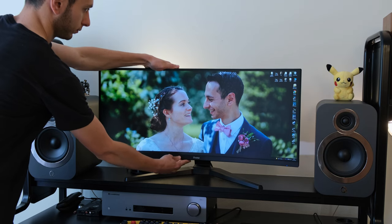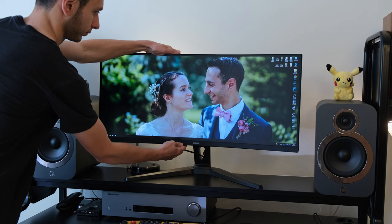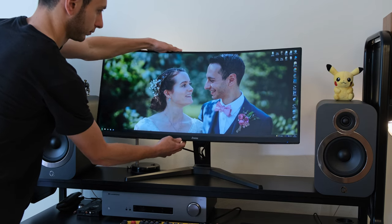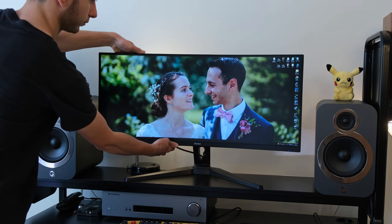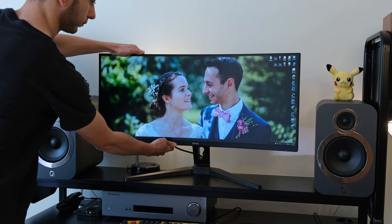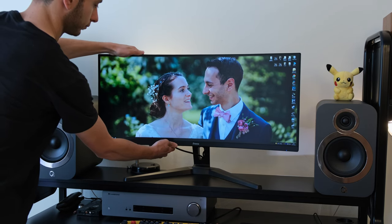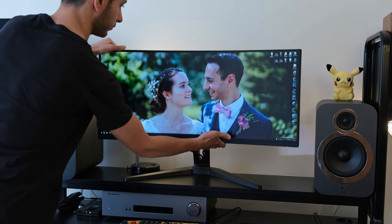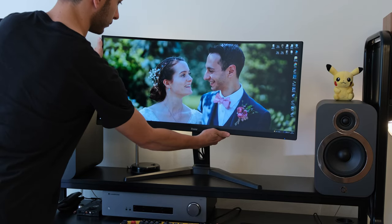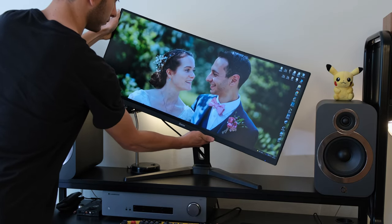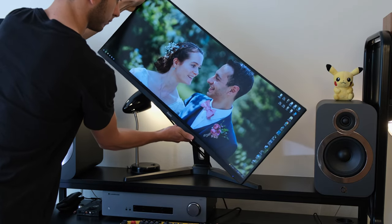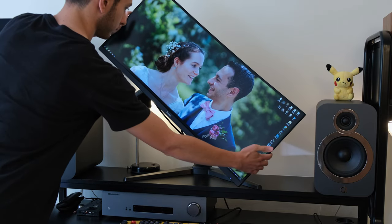The stand is very sturdy and provides height, tilt and swivel adjustments. Oddly it does also pivot but there is a sticker at the front of the monitor which specifically tells you not to pivot the monitor.